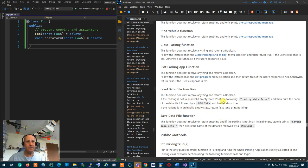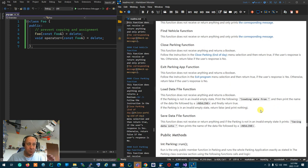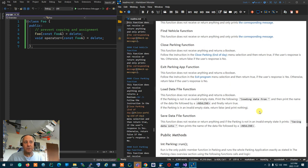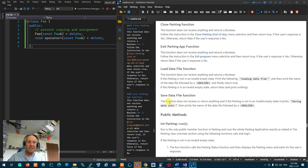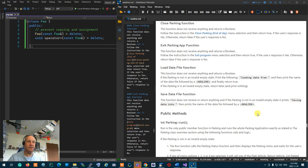The load data function returns a boolean. In this mock-up, if parking is not in a valid empty state it prints 'loading data from' and the file name but doesn't actually load anything. If parking is in an invalid empty state it prints nothing and exits. Save data doesn't receive or return anything — it simply prints 'saving data into' and the name of the data file.